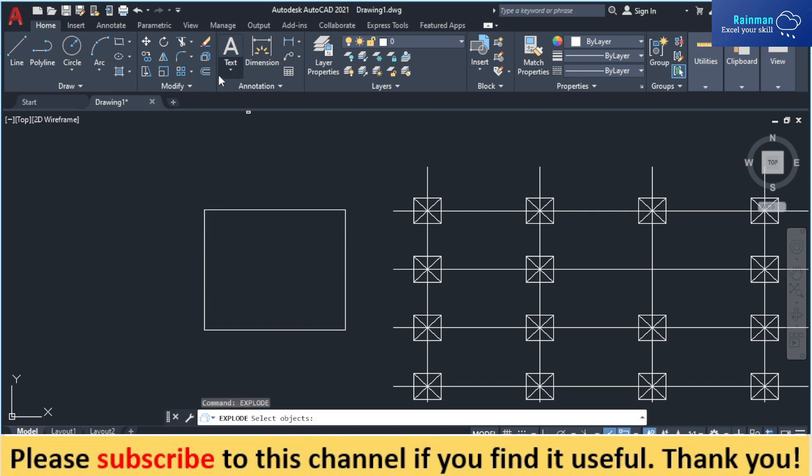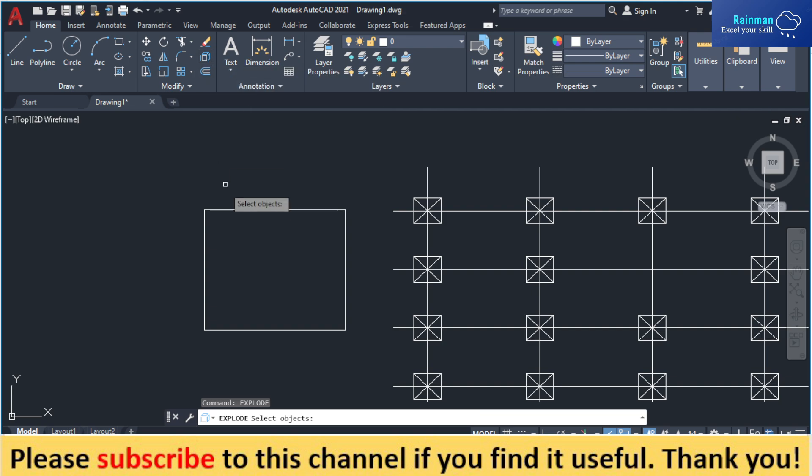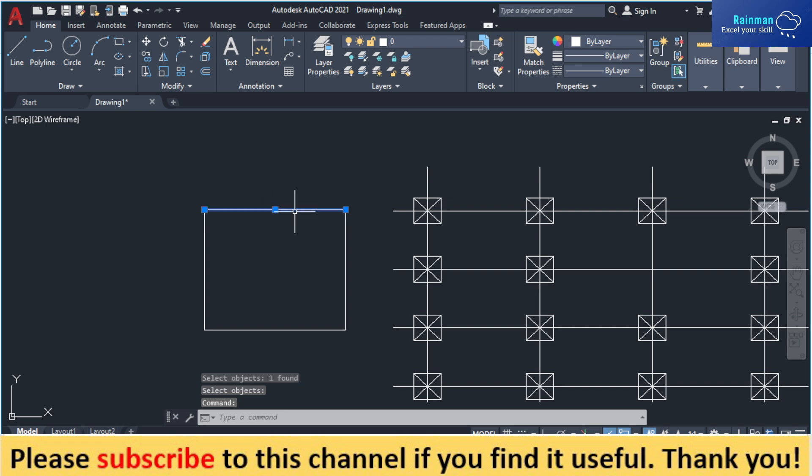Or you can click here on this icon. Now it's saying that select objects. So my object is this one. Now press enter.